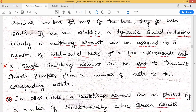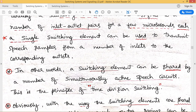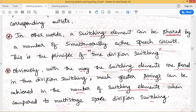A single switching element can be used to transmit speech samples from a number of inlets to the corresponding outlets. In other words, the switching element can be shared by a number of simultaneous active speech circuits. That is the basic principle of time division switching.